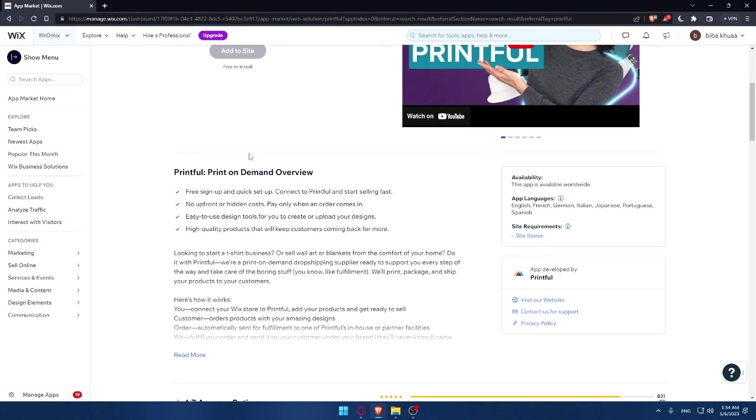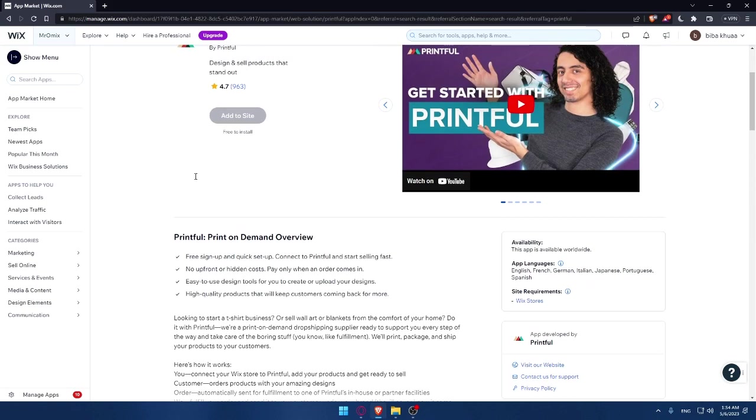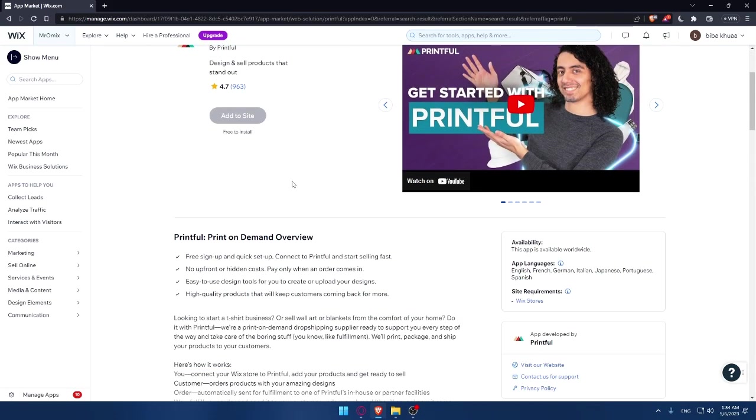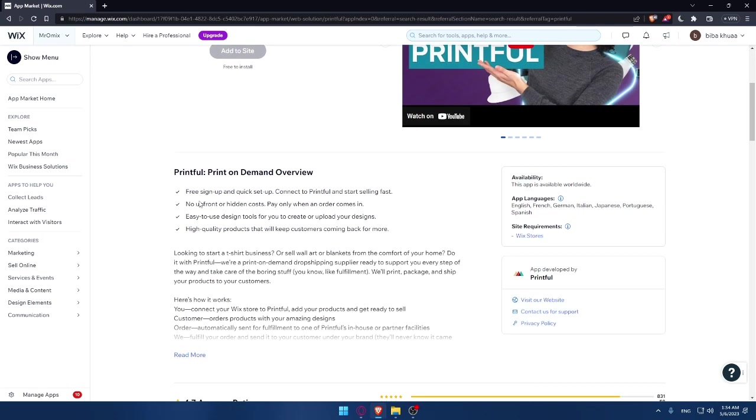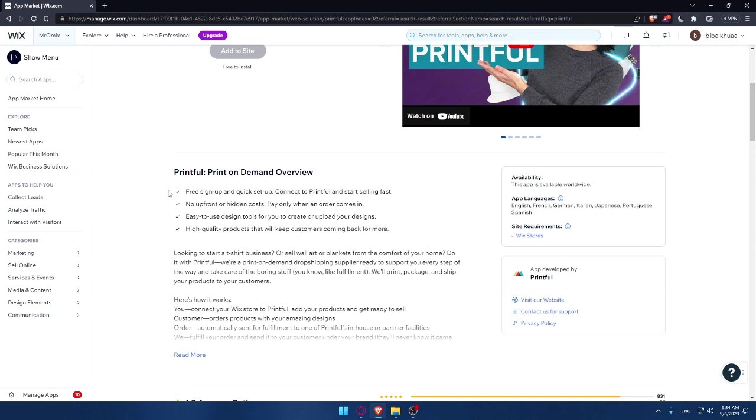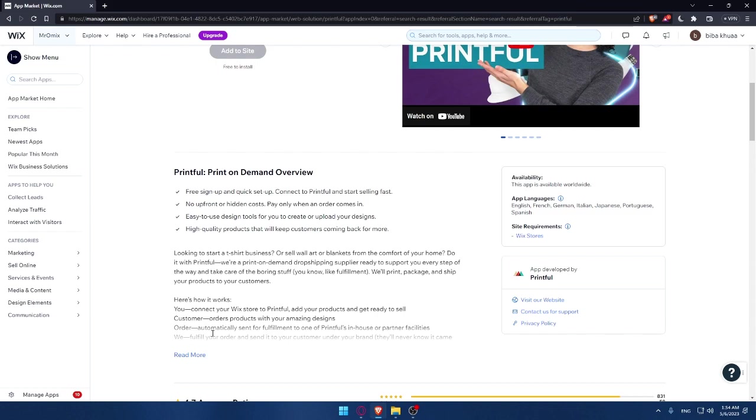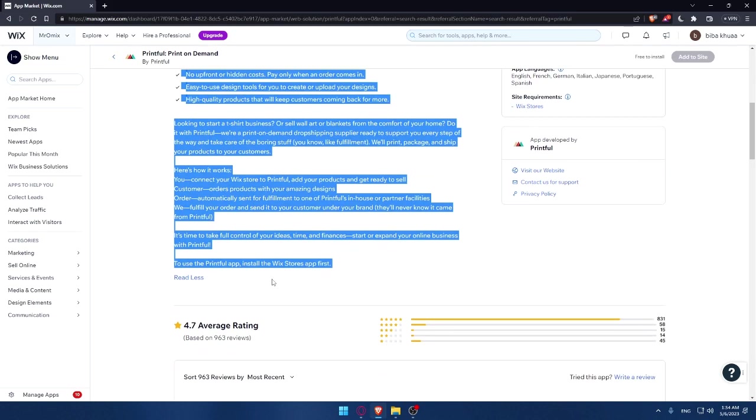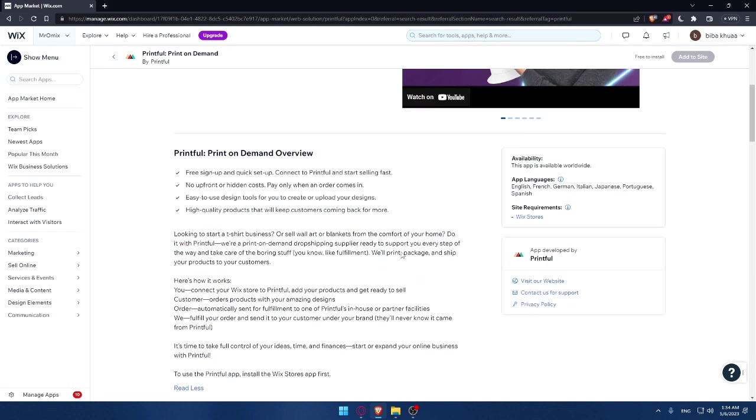So of course, this Printful print on demand app will come with several features. As you can see, free sign up and quick setup, connects to Printful and selling fast. That's what we care about, connects to Printful. And as you can see, it comes with other more features that are going to be useful certainly for you. If you want to read all the features, you can simply click on read more and read all the features that come with the app right here.